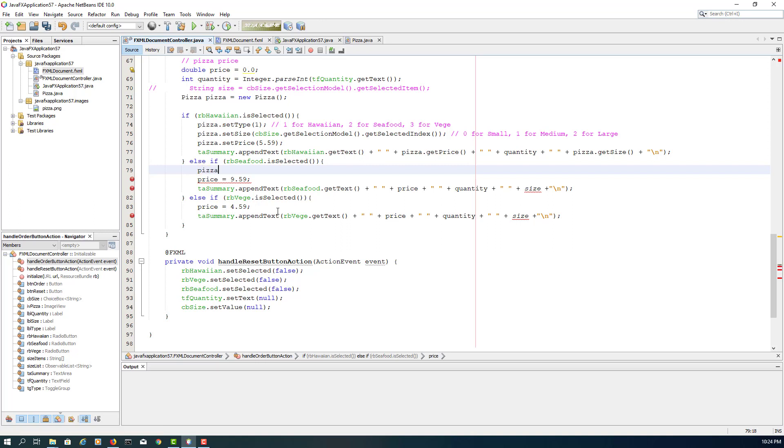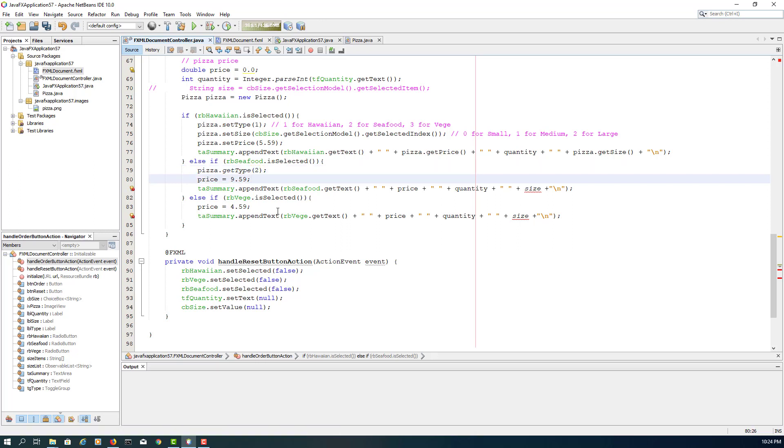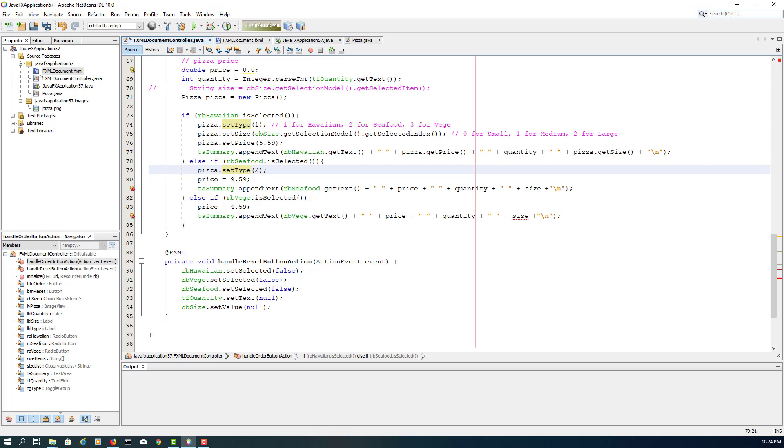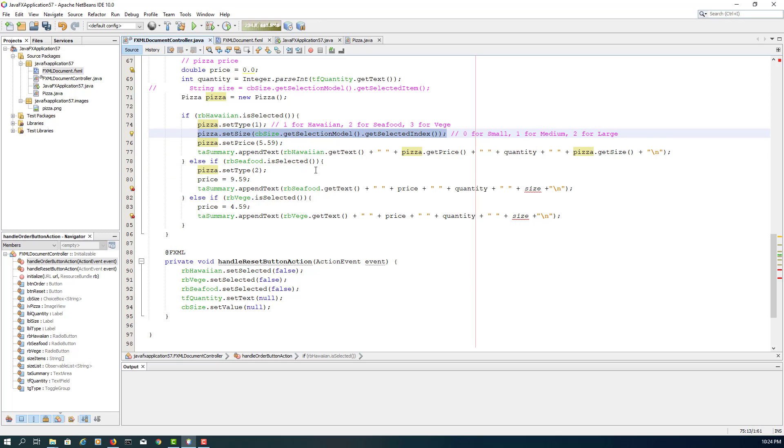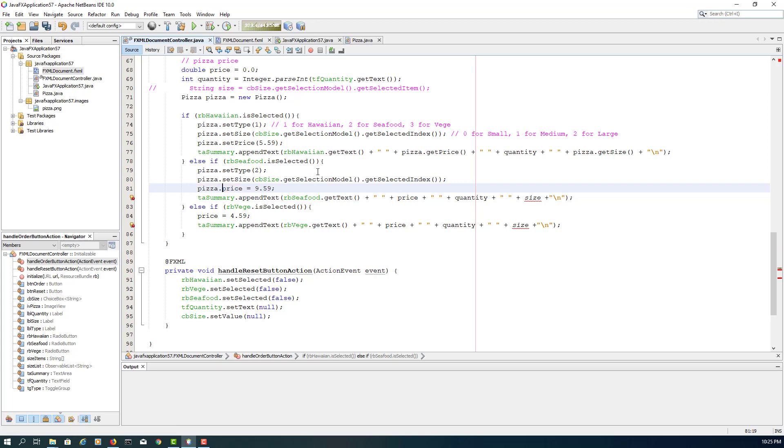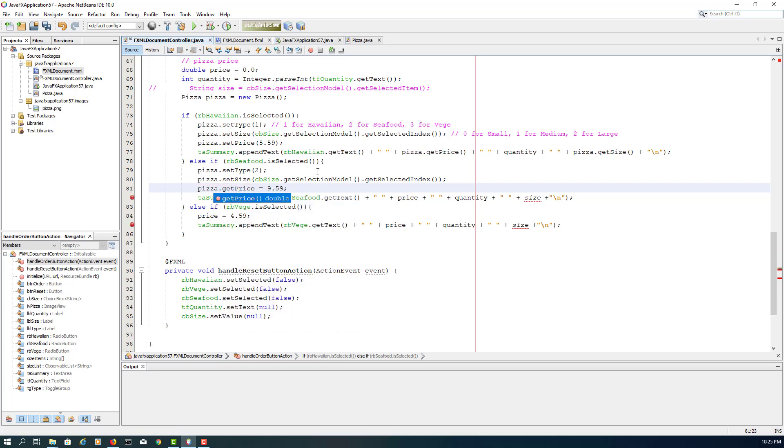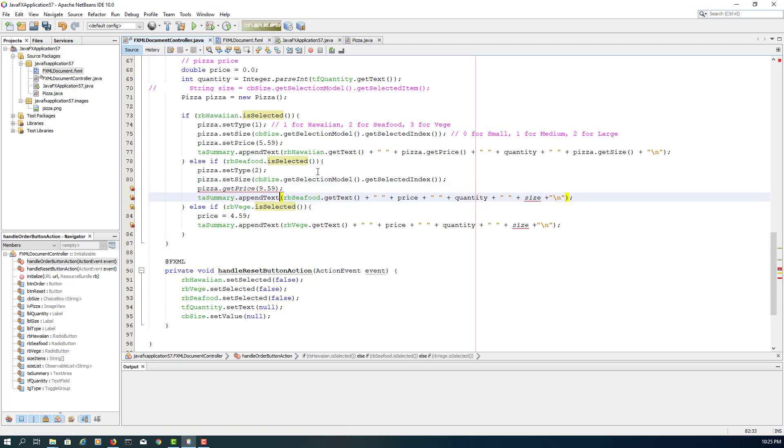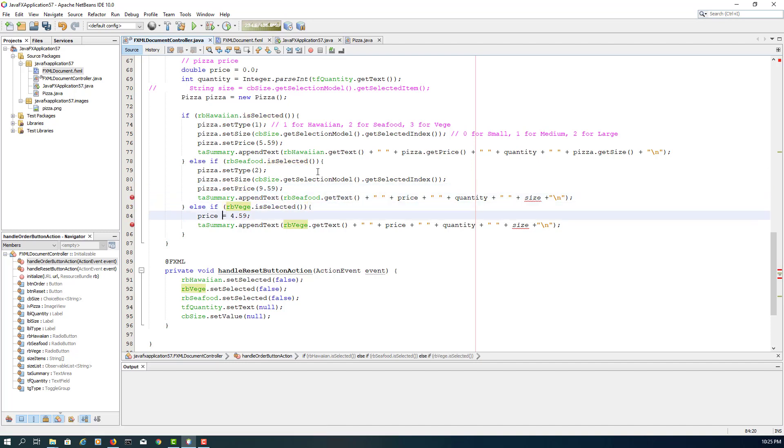Okay, here for seafood, it's pretty much the same, just a different type. When we set the Pizza size, it's exactly the same. Again, here it's set type. Okay, Pizza size is identical as it is, so I will just copy-paste it. Okay, Pizza size is 9.59.